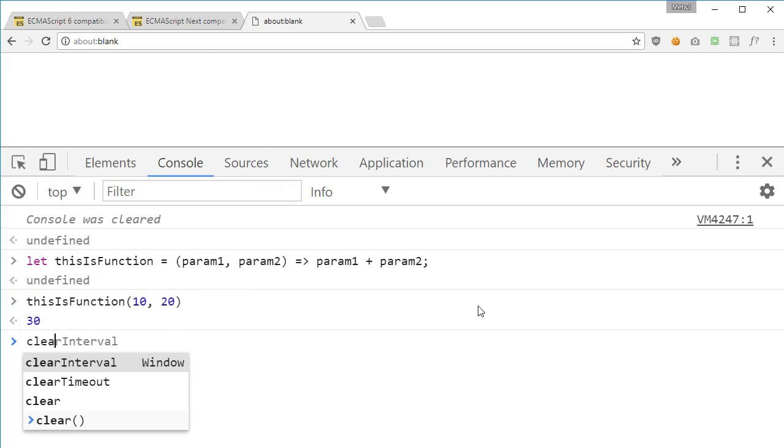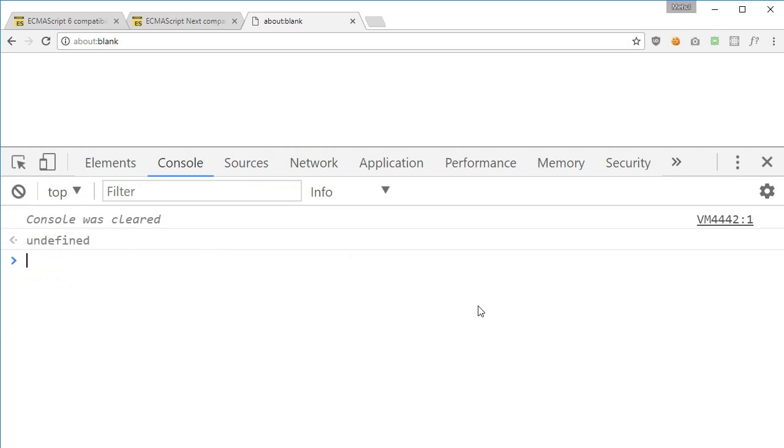Okay so that was it, but we're gonna take a look at something known as the lexical scoping of the this keyword in these ES6 functions.